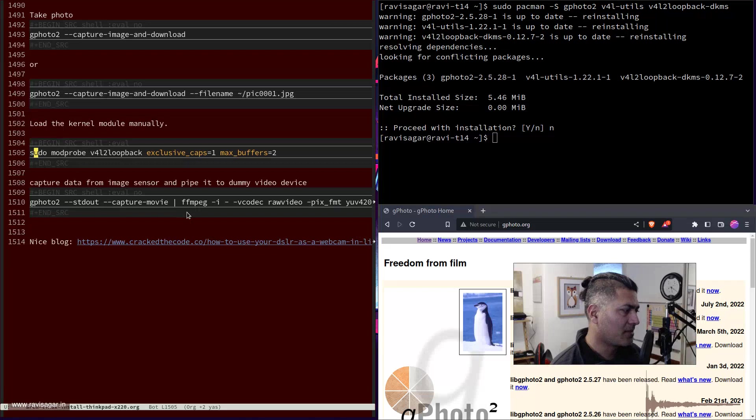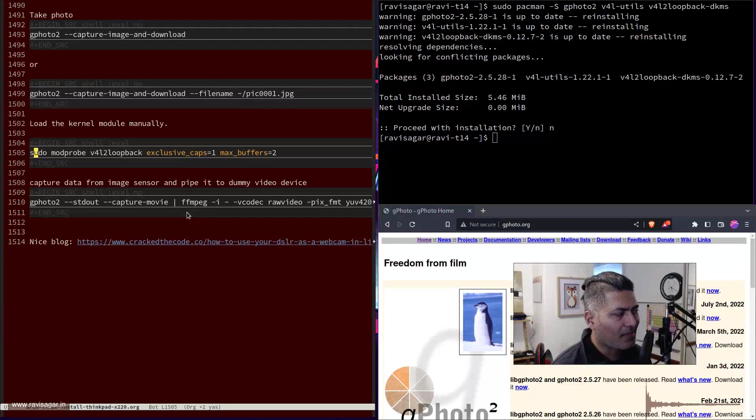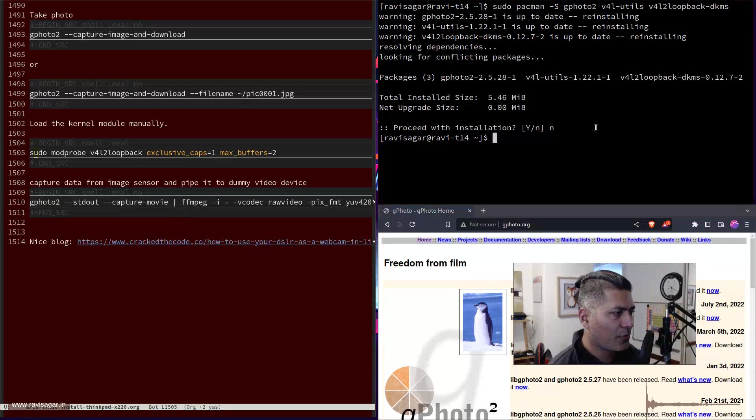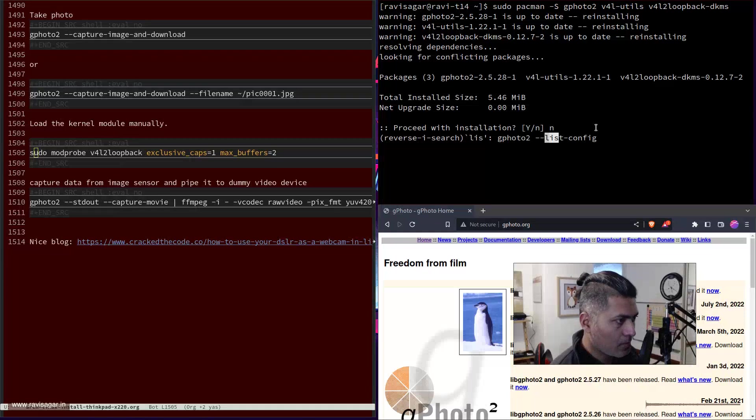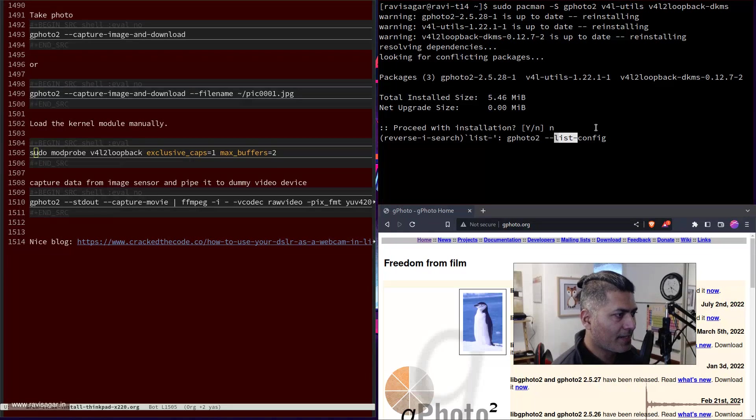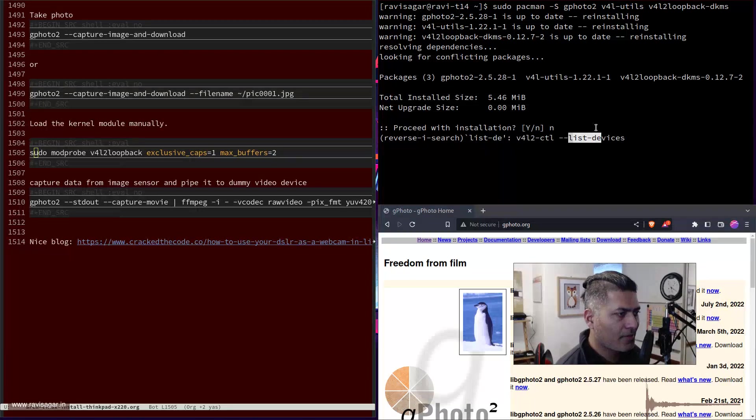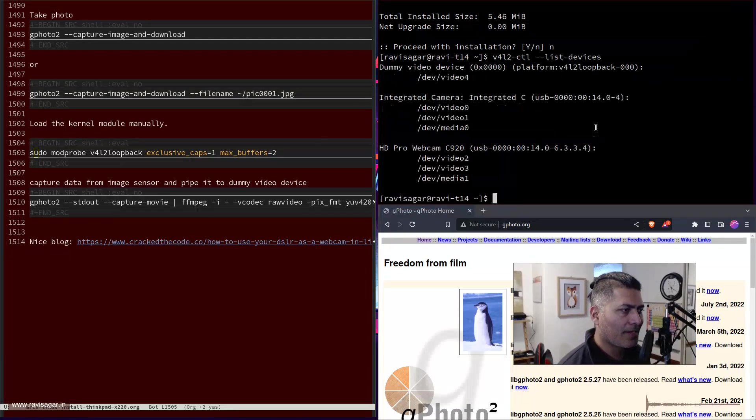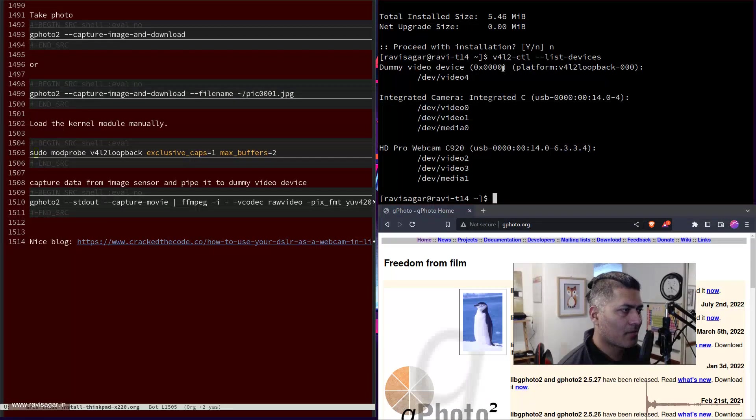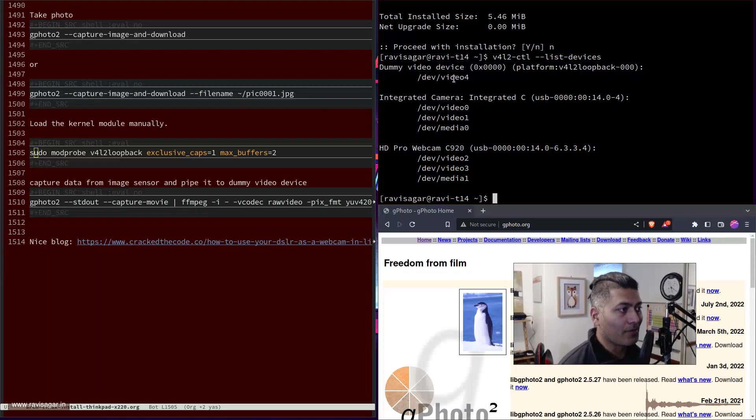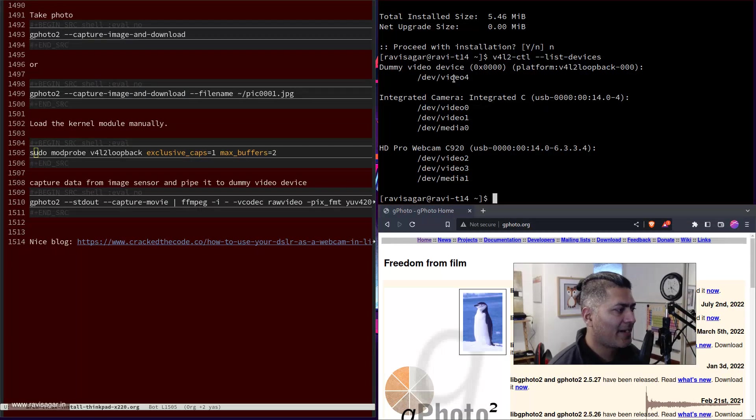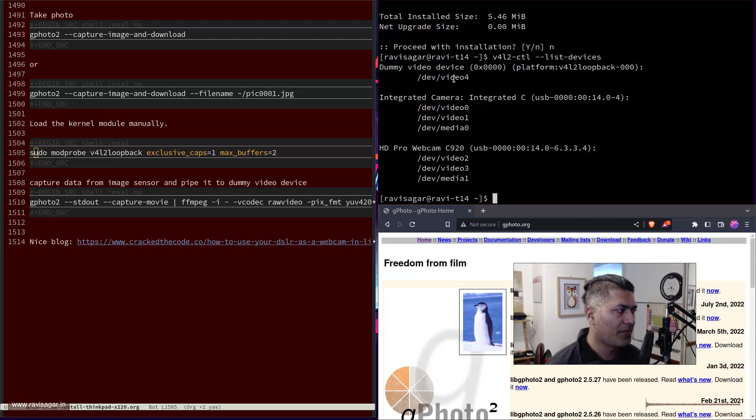Then you will basically get a dummy camera, and what you can do is take a look at list devices and it will actually list something like this. In my case, it is video4.